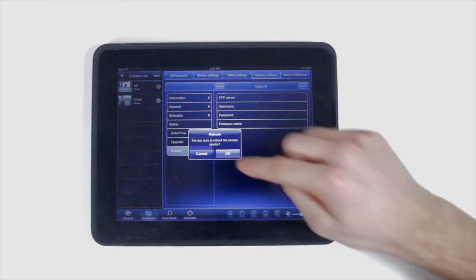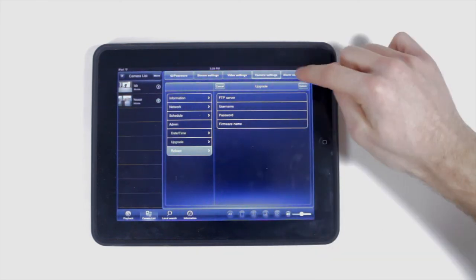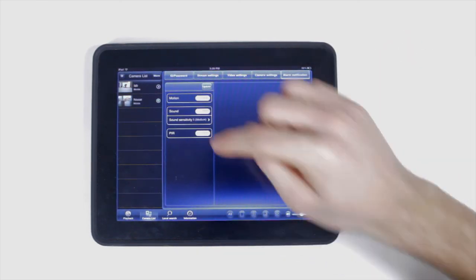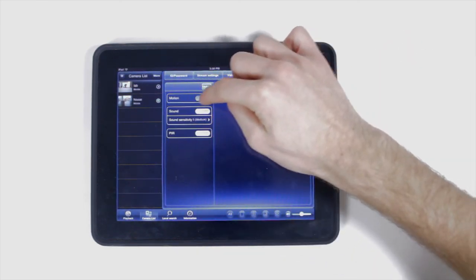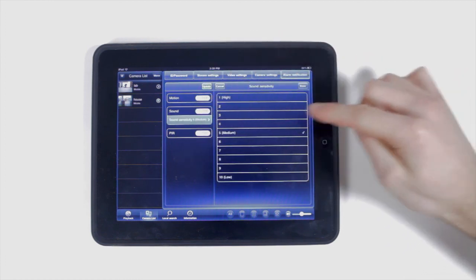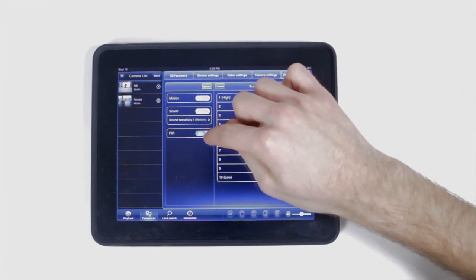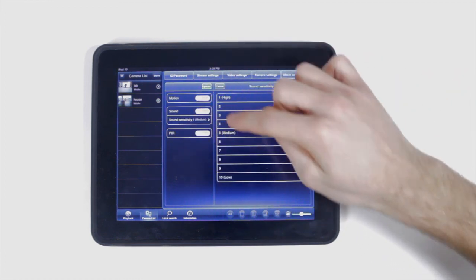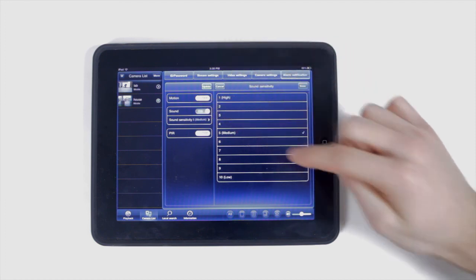Under alarm notification, turn on and off the video motion detection, turn the sound on and off and change the sound sensitivity levels, and change the passive infrared motion detection on and off.